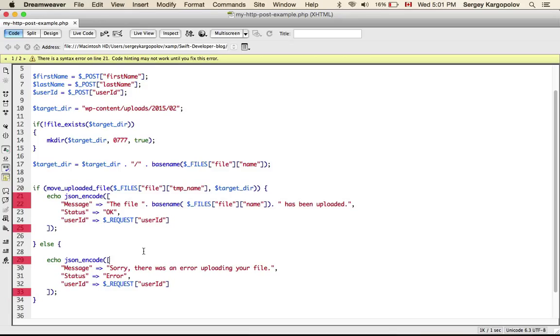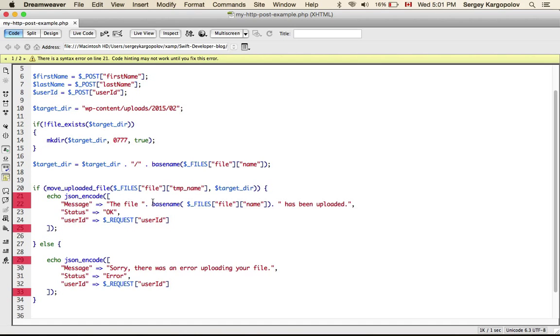You can pause this video, you can read, you can type this code or you can go to my blog post on Swift Developer Blog and this code will be there. And if for some reason it doesn't work for you, please leave me a message. I will try to help you out.